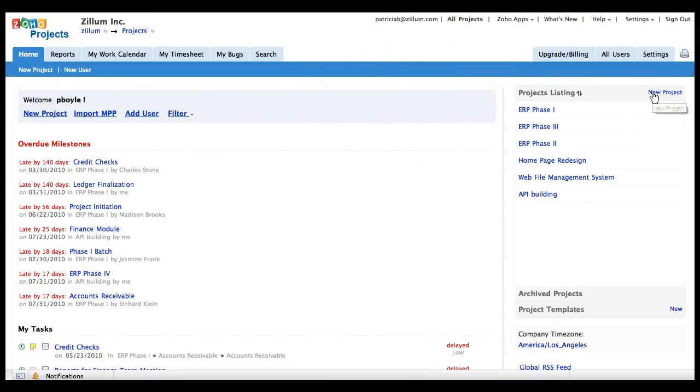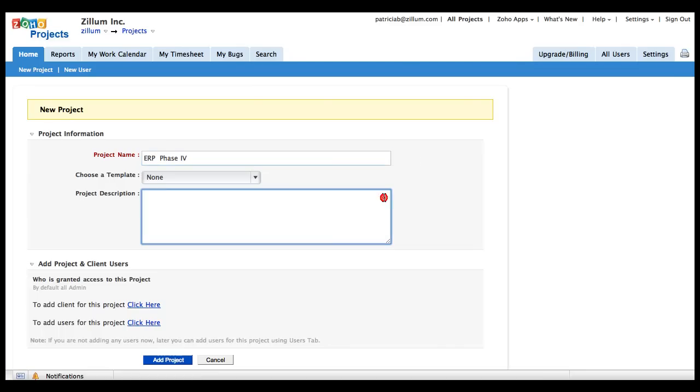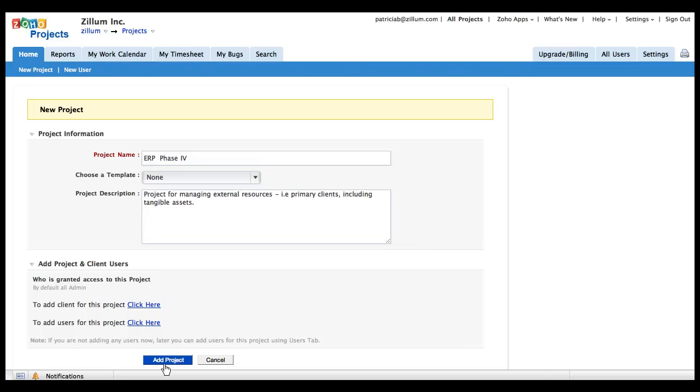After you login to the portal, click the New Project link. Enter the project name, description and click to add project.